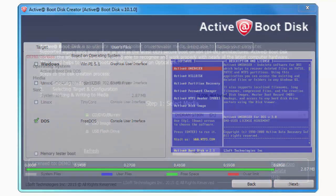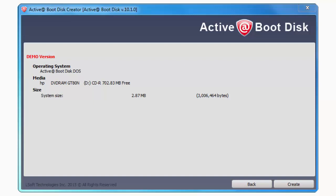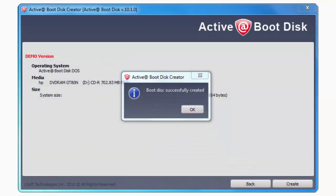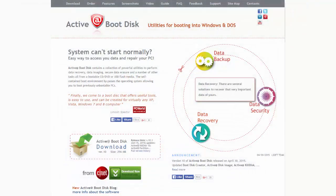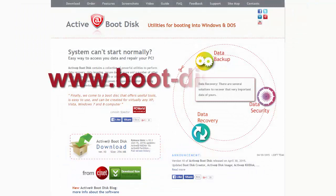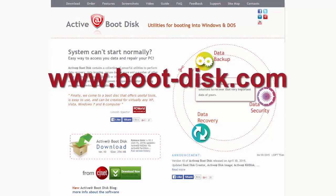You get one final verification of what you can do, and if this is the way you want it, click Create. Once the process is complete, your media will eject and you will receive a success message. To learn more about Active Boot Disk Creator, please go to www.boot-disk.com.